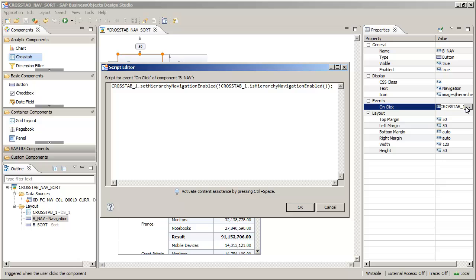Note that in this tutorial, the event script is provided for you. The SetHierarchyNavigationEnabled method specifies if hierarchies can be expanded or collapsed in the crosstab, and the IsHierarchyNavigationEnabled method returns whether hierarchy navigation is enabled or not, meaning that the script creates a toggle feature. When the user clicks the button, it enables hierarchy navigation when it is disabled and disables it when it is enabled.